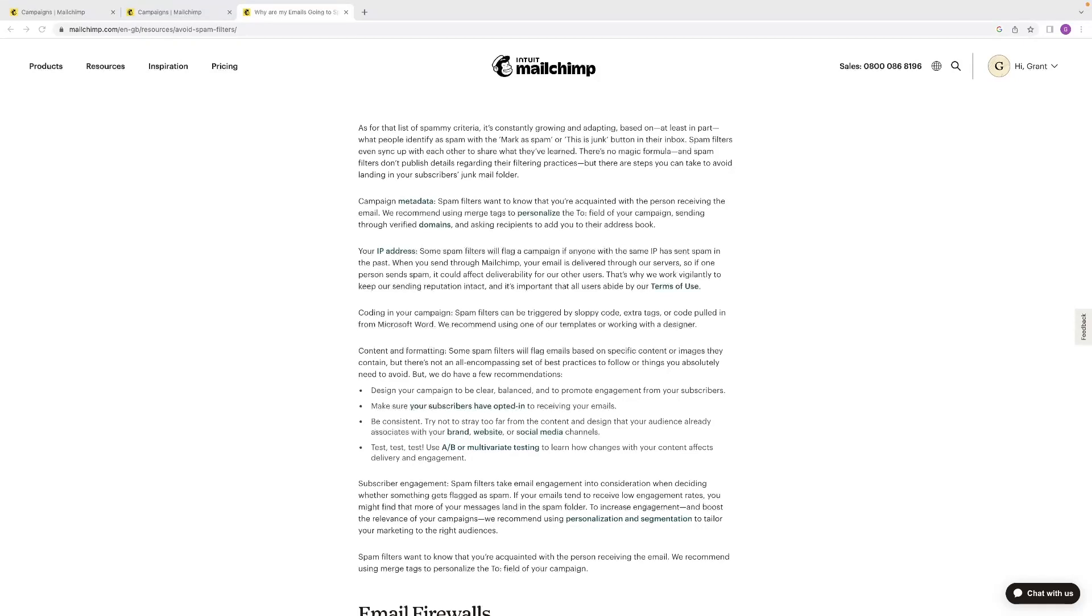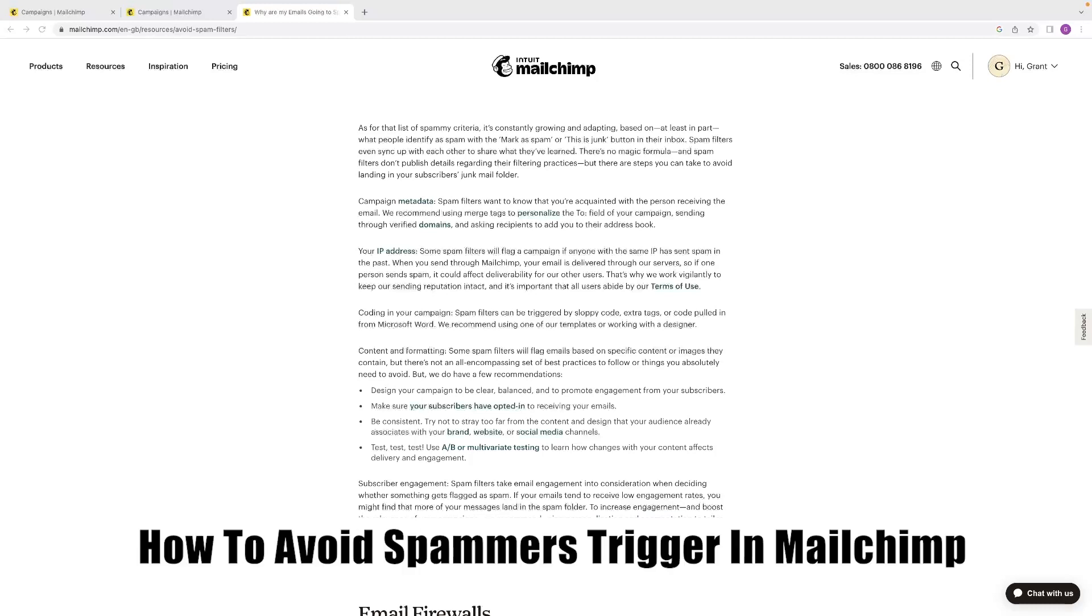Hi there guys, welcome back to the channel. Thanks very much for joining us again today. I've got a very short video for you today that will discuss how to avoid spammers' triggers in MailChimp.